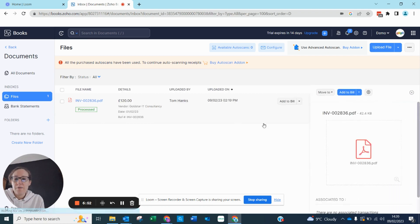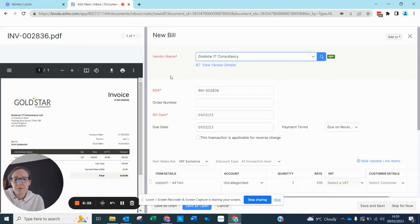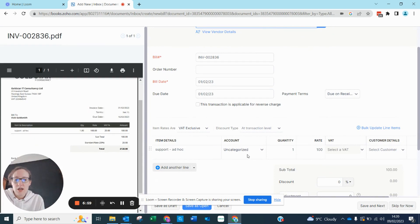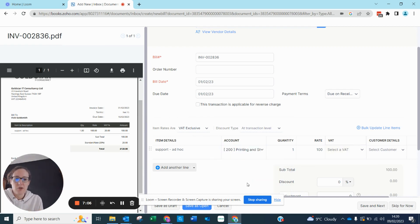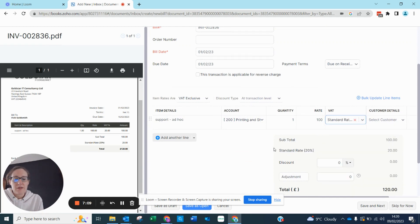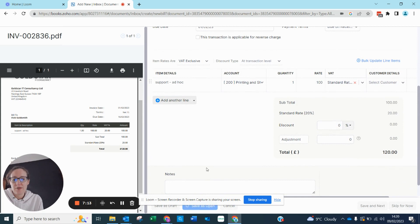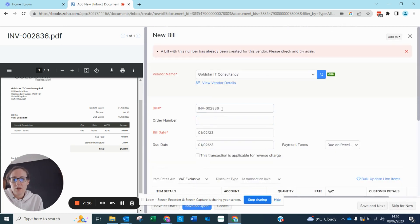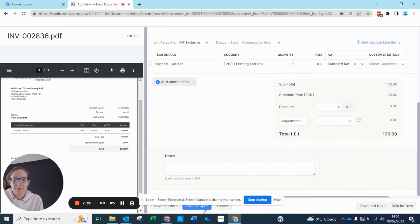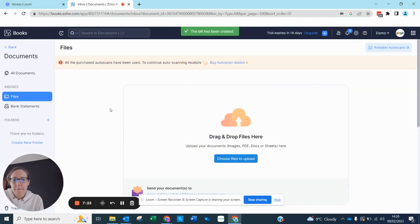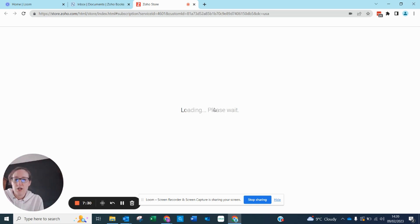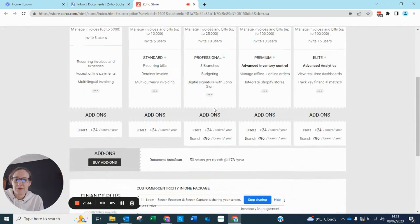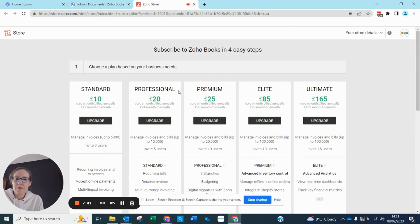It came straight in — let's add this to a bill. It's pulled through the details again. It hasn't picked up the account code automatically — it doesn't default to a normal code — but it does allow you to enter it manually. Once done, hit Save as Open. If you want to buy more auto-scans, you can hit Buy Auto Scan and it will take you straight to the Zoho Store where you can add them on via Add-ons. Any queries, please do let us know.